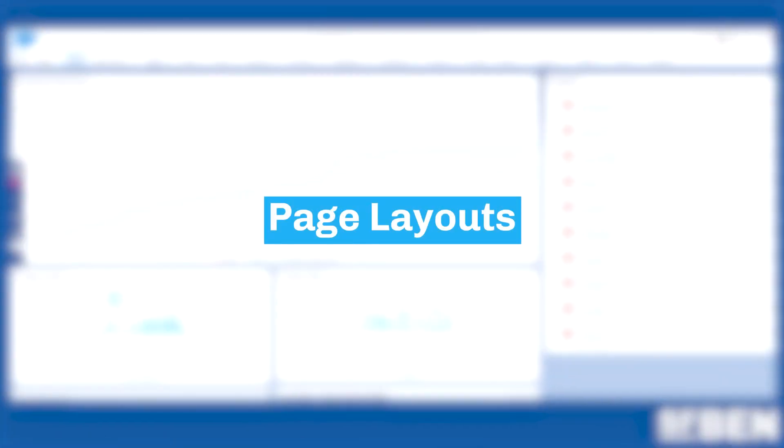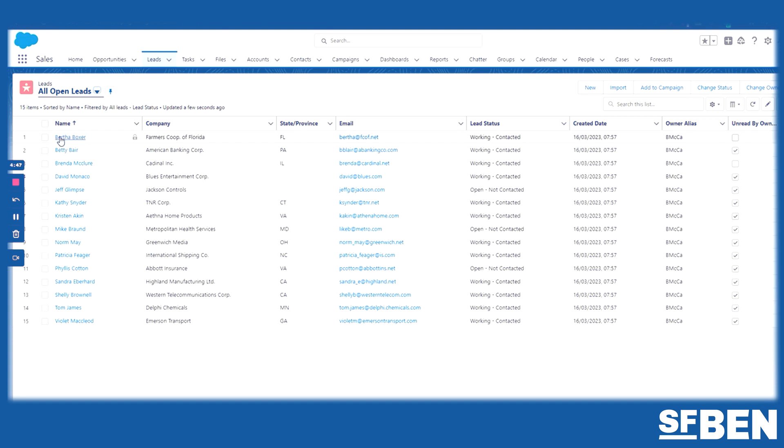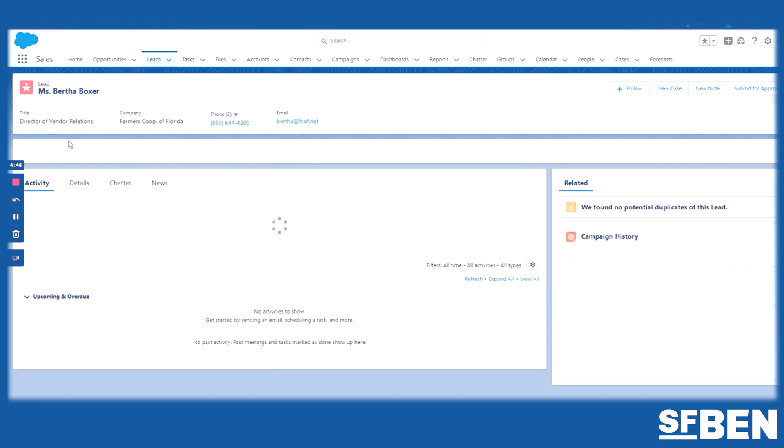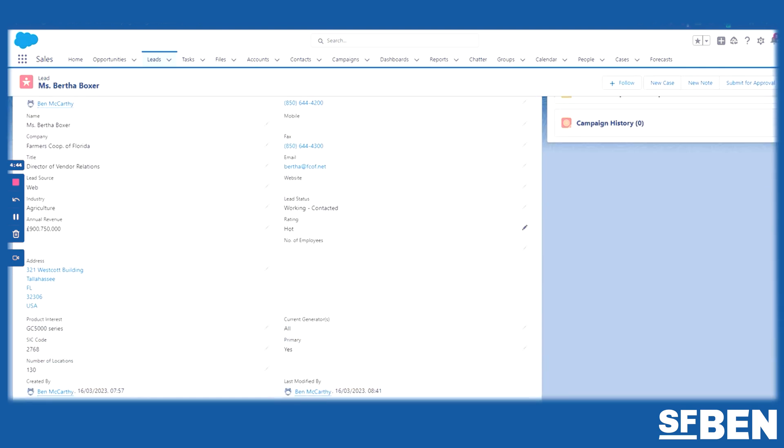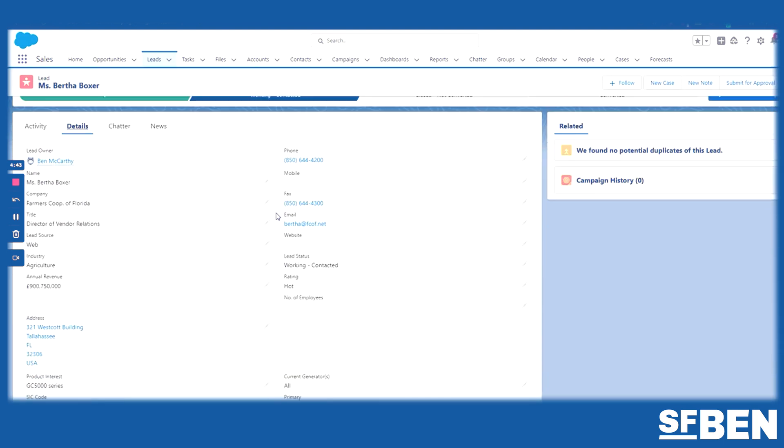Salesforce page layouts are critical to the user experience design, allowing you to completely customize how fields, related lists, and other items display on a record within Salesforce.